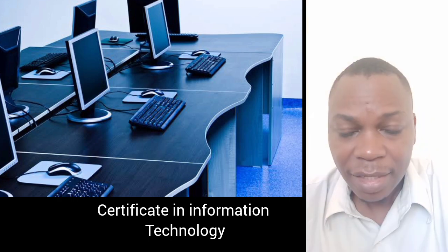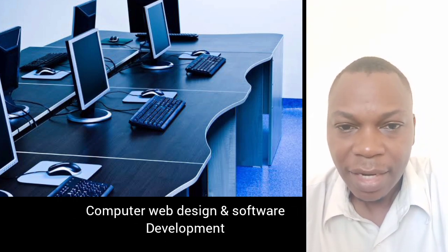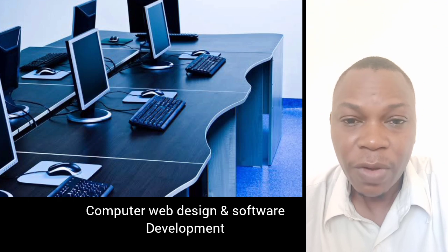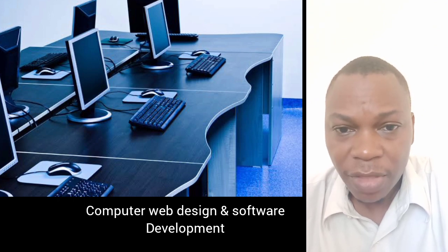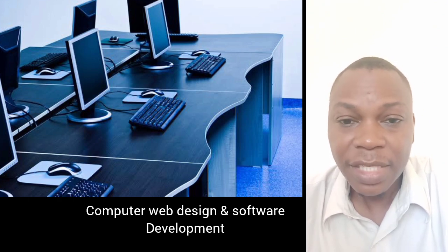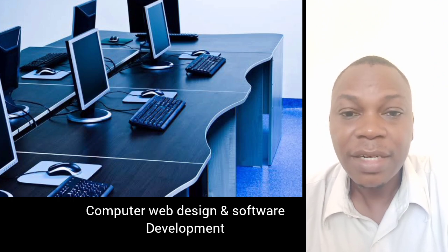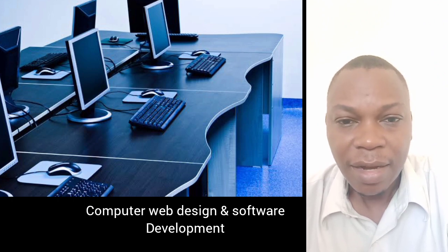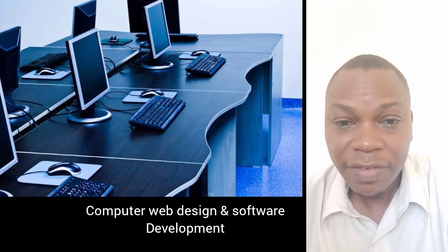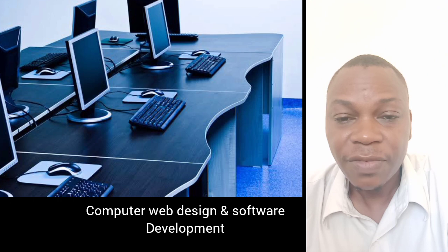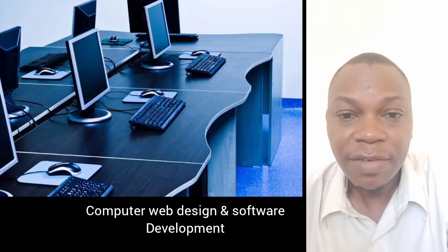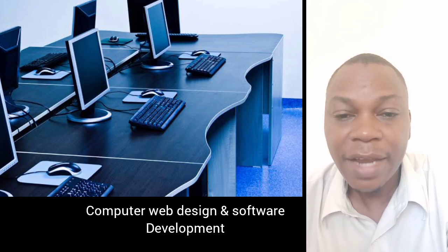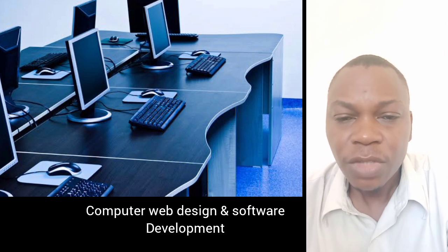The third package is about computer web design and software programming. If you know this, it means that even if you don't have a job, you can still work for yourself. You can develop software for other people, design websites for other people, and earn a living.